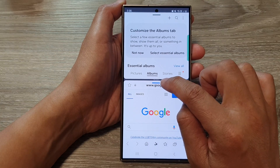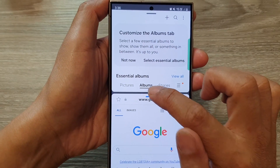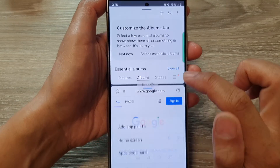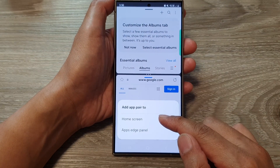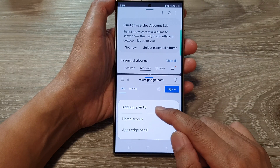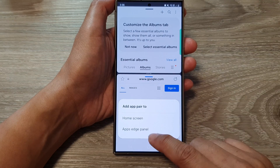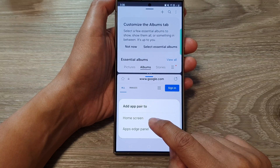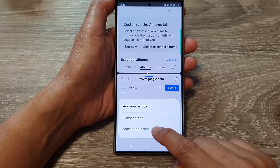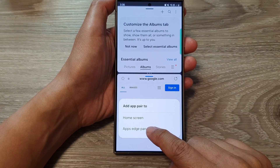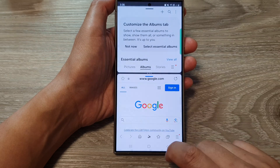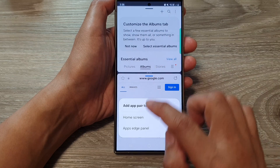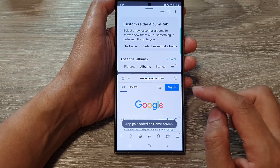Next, tap on the middle bar right here and then tap on the star or favorite icon. From the Add App Pair pop-up, you can choose to add the app pair to the home screen or the apps edge panel. Here I'll choose Apps Edge Panel, and then select it again to also add it to the home screen.